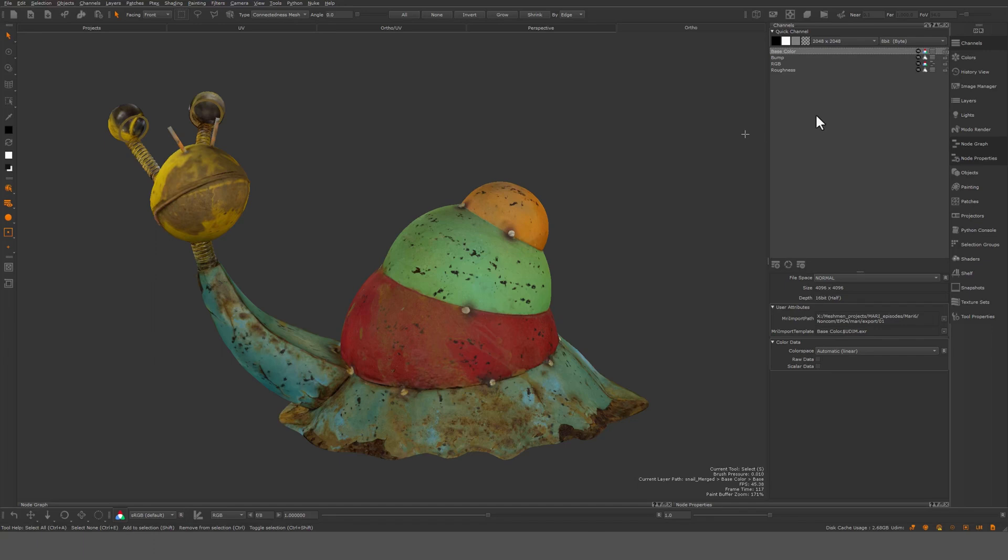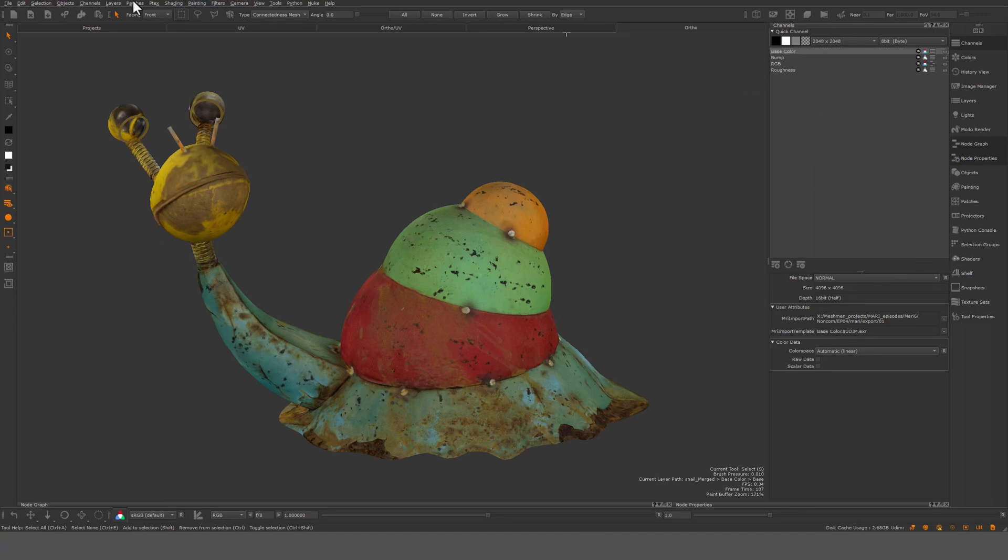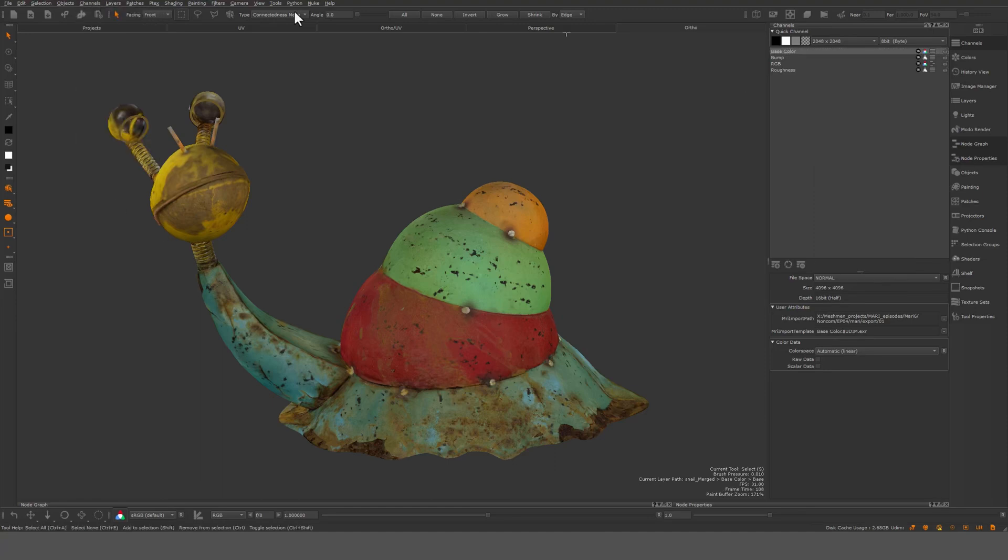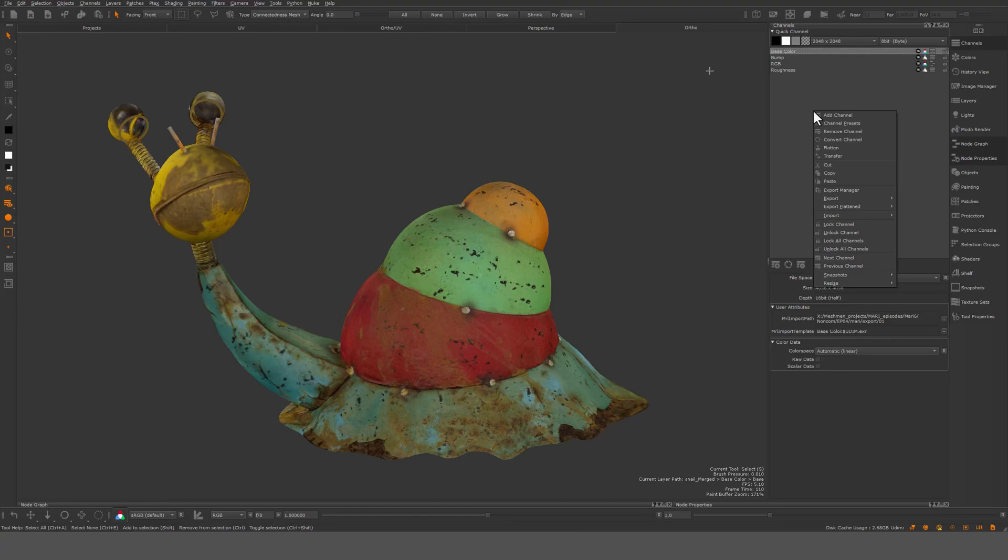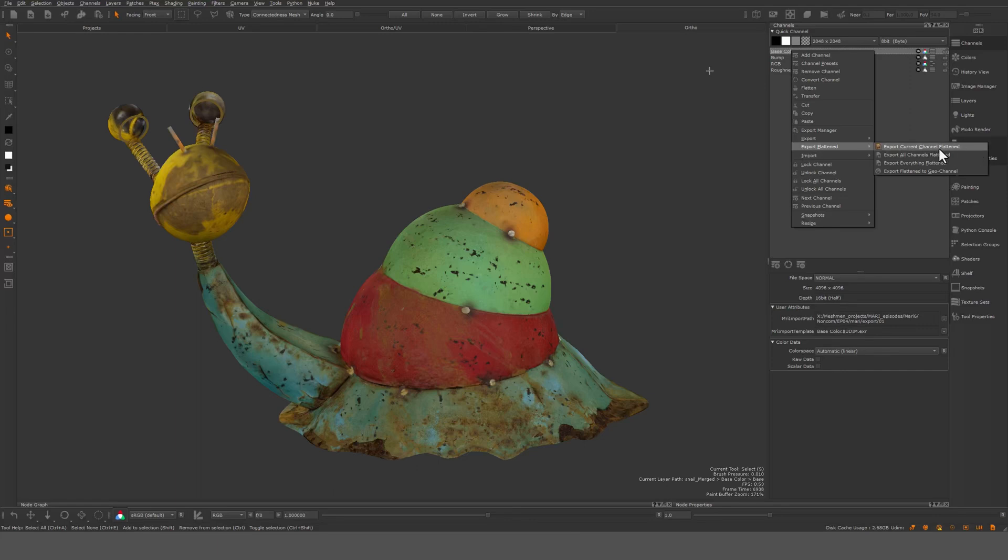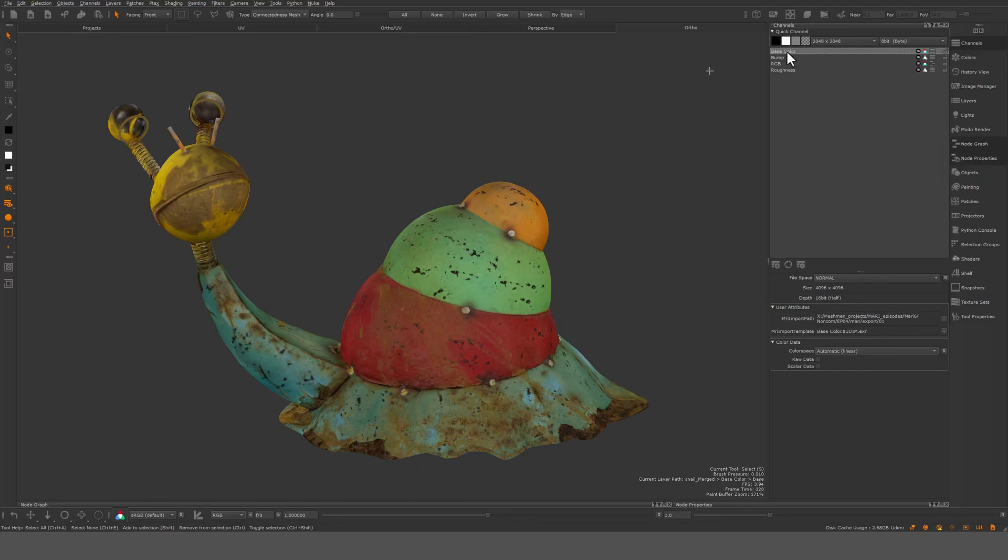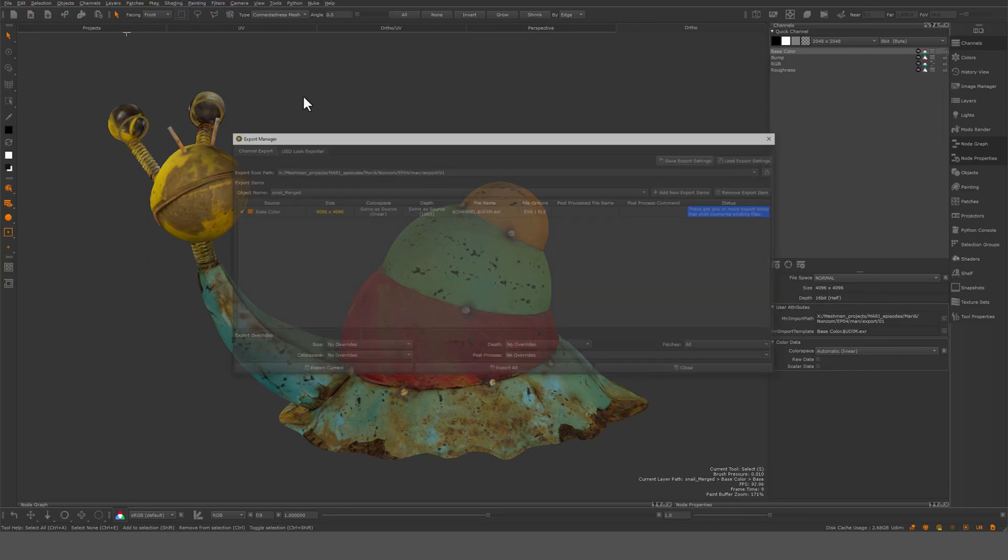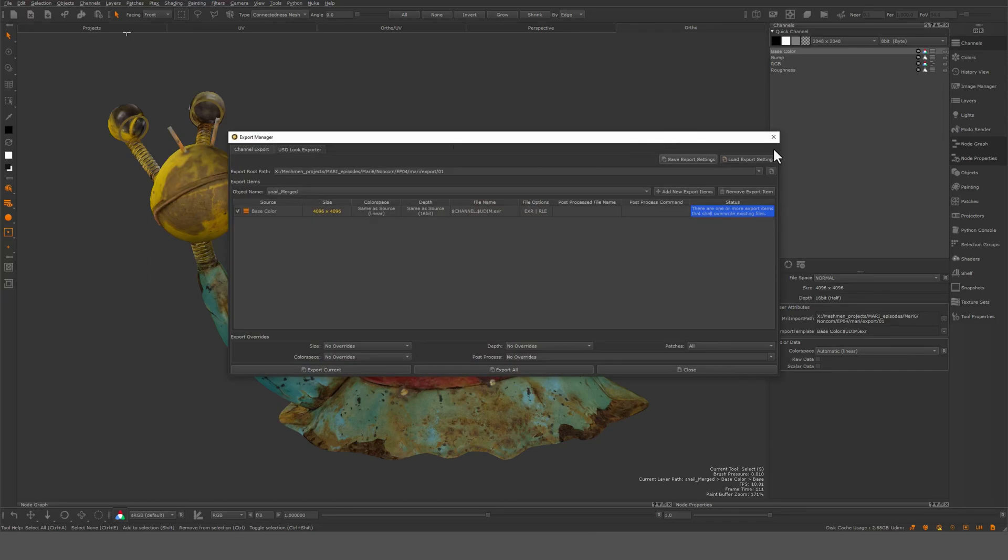Let's take a look at this right-click menu here. We can see here most of it is essentially the same as up here. So I usually go from here. There's a few things you can do here. You can do export flattened. If you want to export from the channels menu, you can export current channel flattened or export all channels flattened. This will essentially export whatever content you have within your channels. I usually do that from this export manager, more on that later.